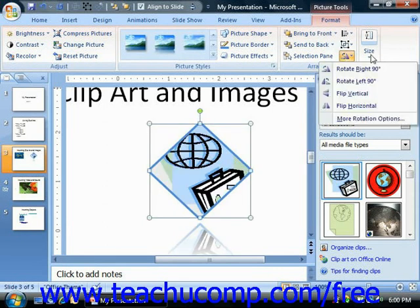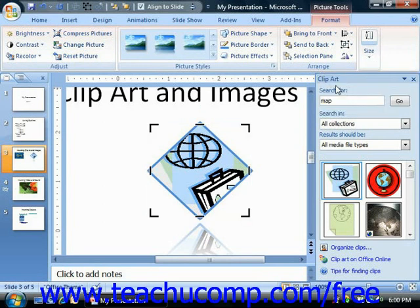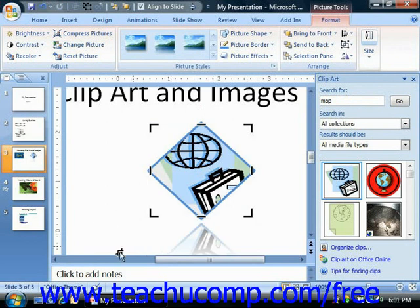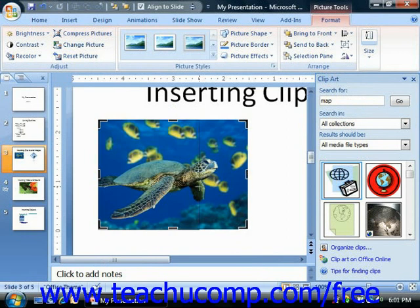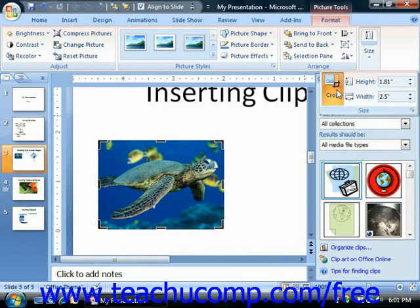In the Size group, you'll find the Crop button. You can use this button to remove unwanted or excess parts of an image. Click the Crop button to enable the cropping tool, then click and drag on any of the cropping handles that appear around the graphic inward in order to crop it. If you make a mistake, you can uncrop by dragging the cropping handle back outward again, or by clicking the Reset Picture button to reset the picture back to its original state. Once you have the size of the image that you would like selected, click the Crop button again to set it.